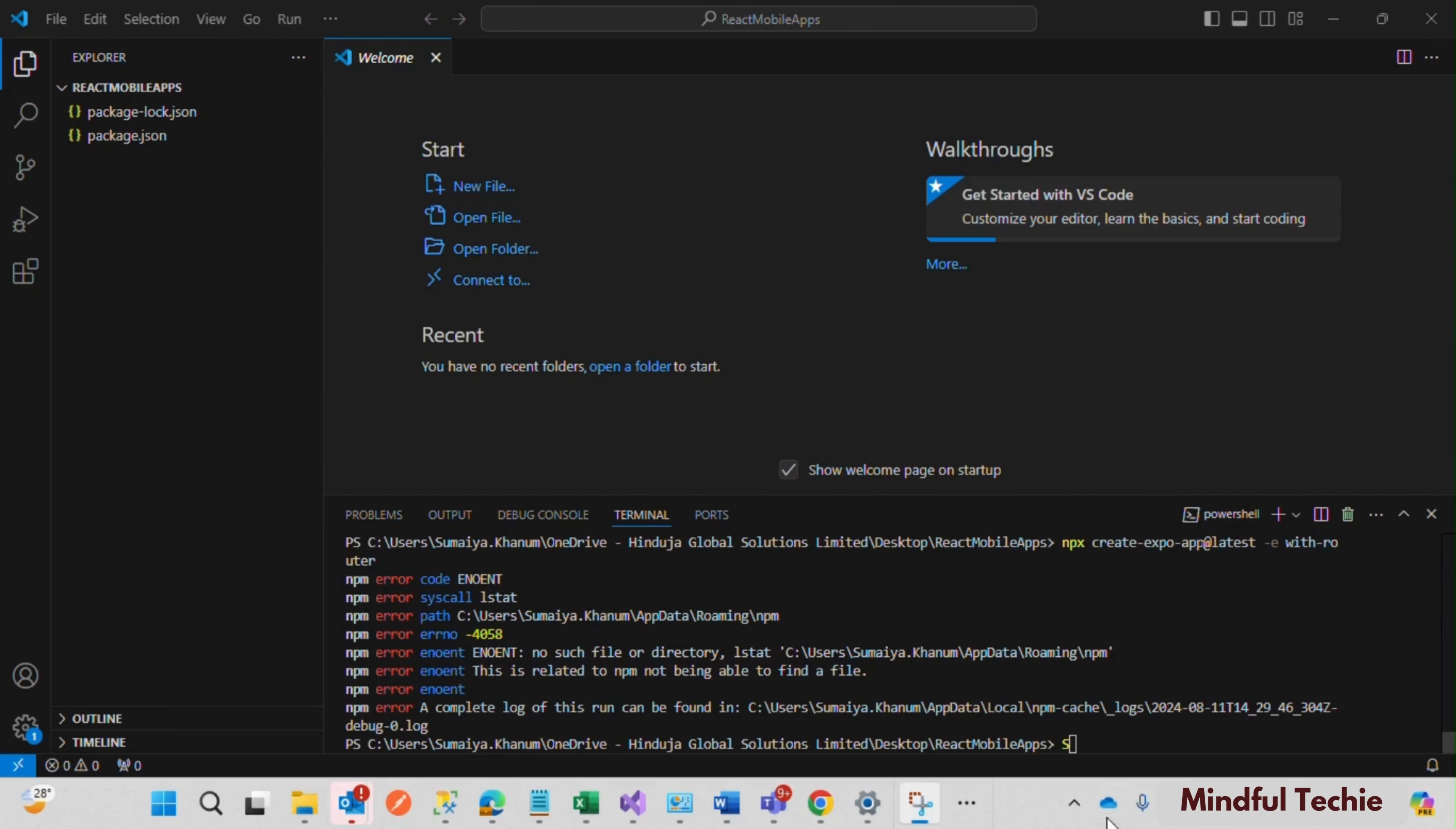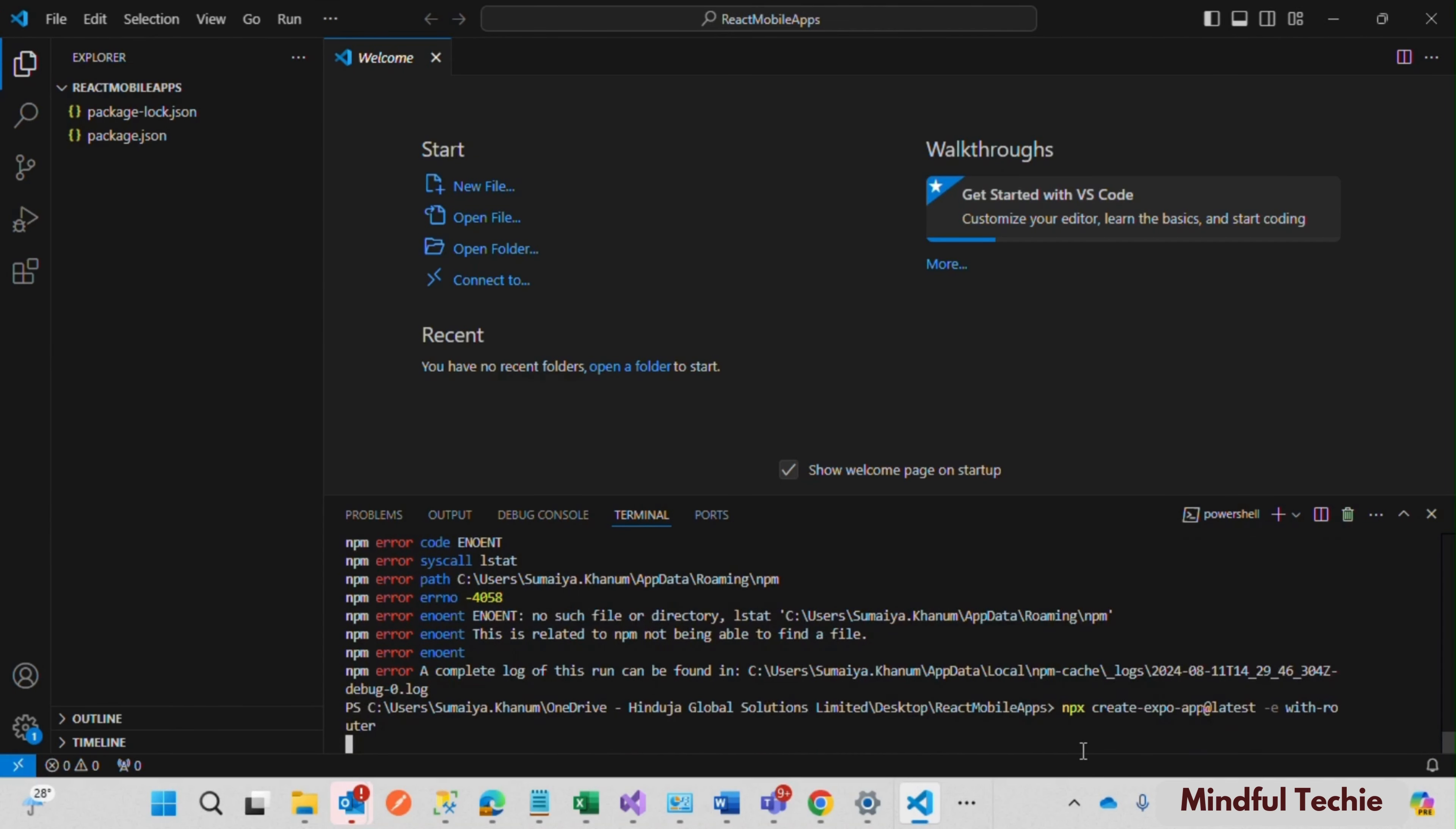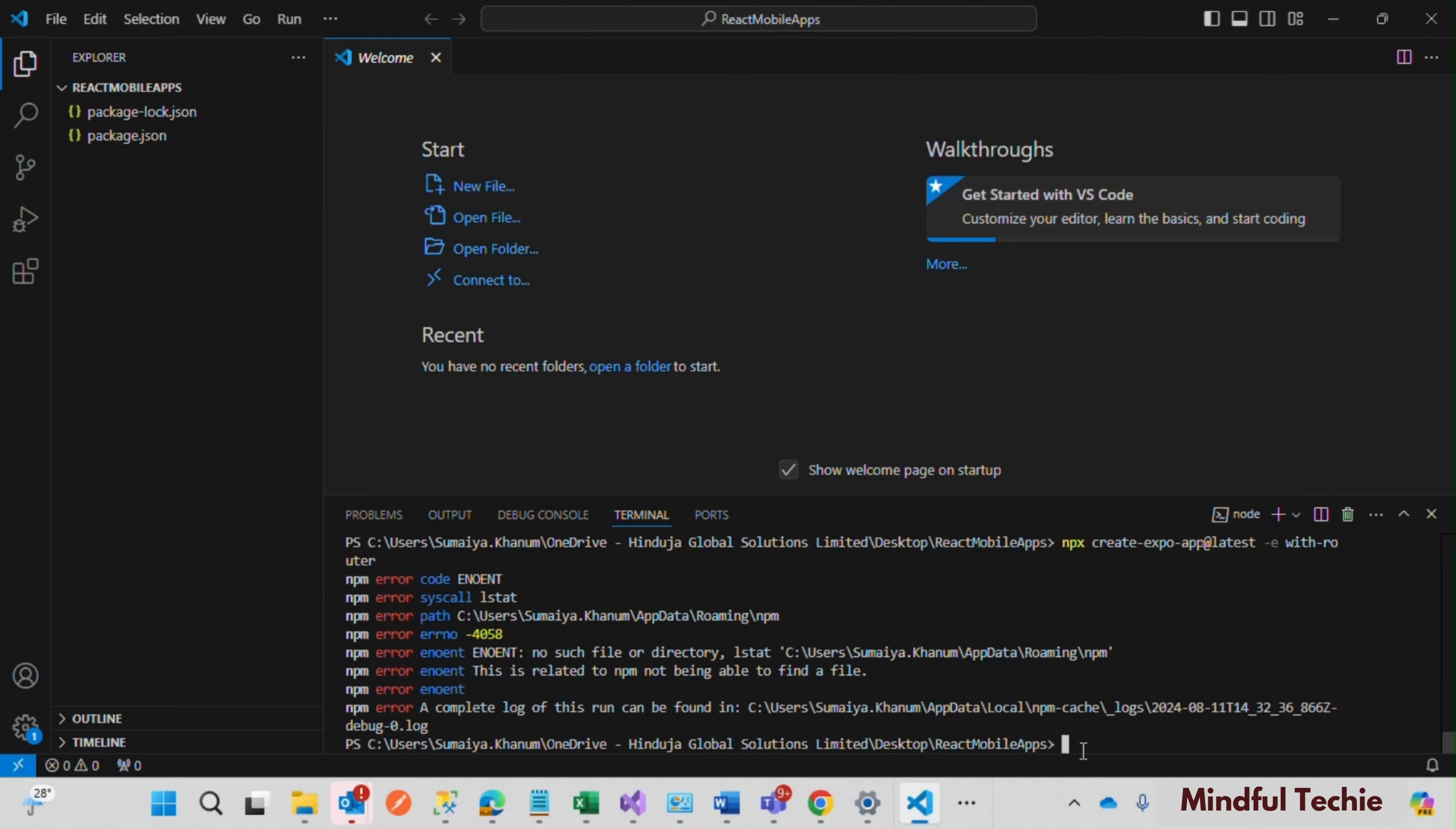Hey, while creating your React project in VS Code, are you getting hit by the dreaded ENOENT error in npm? No worries, today we are going to fix that issue in just a few simple steps. Let's head on to the solution.